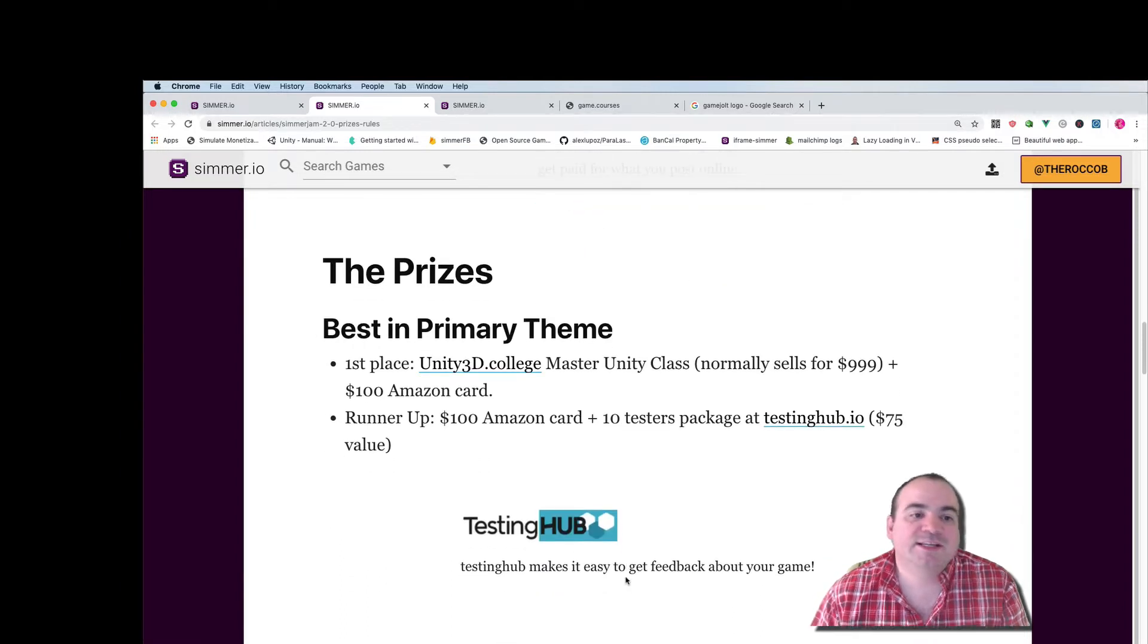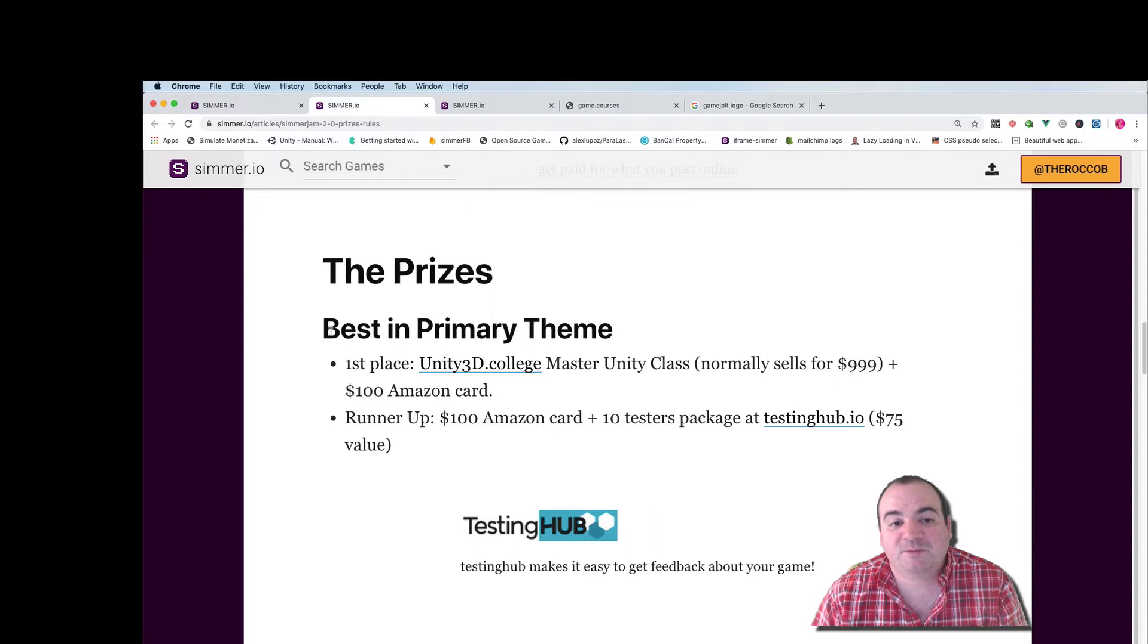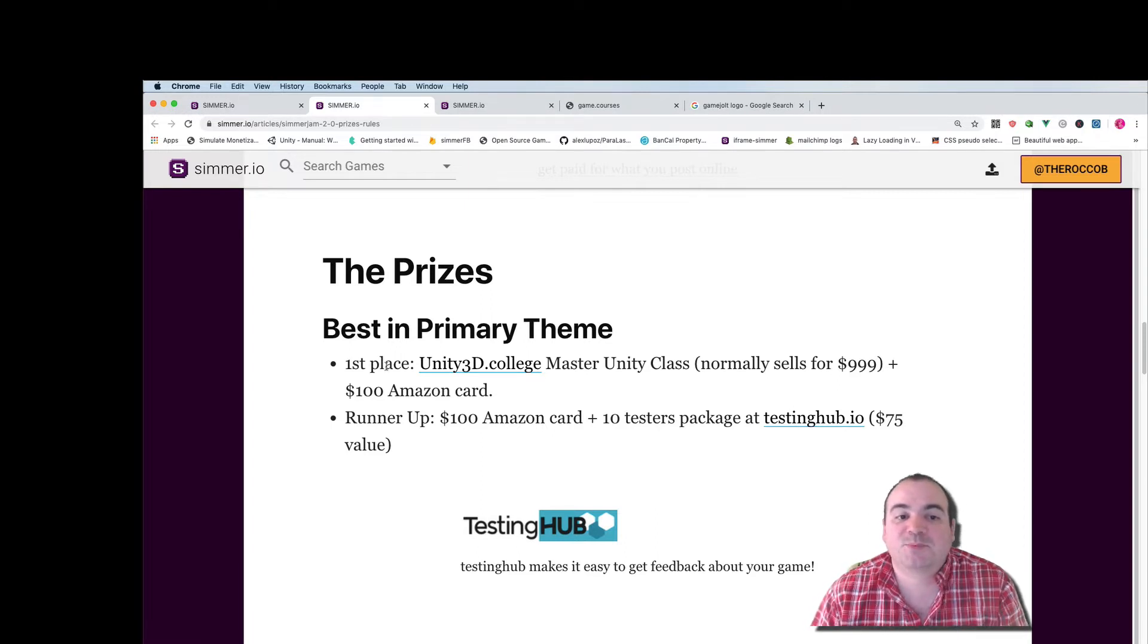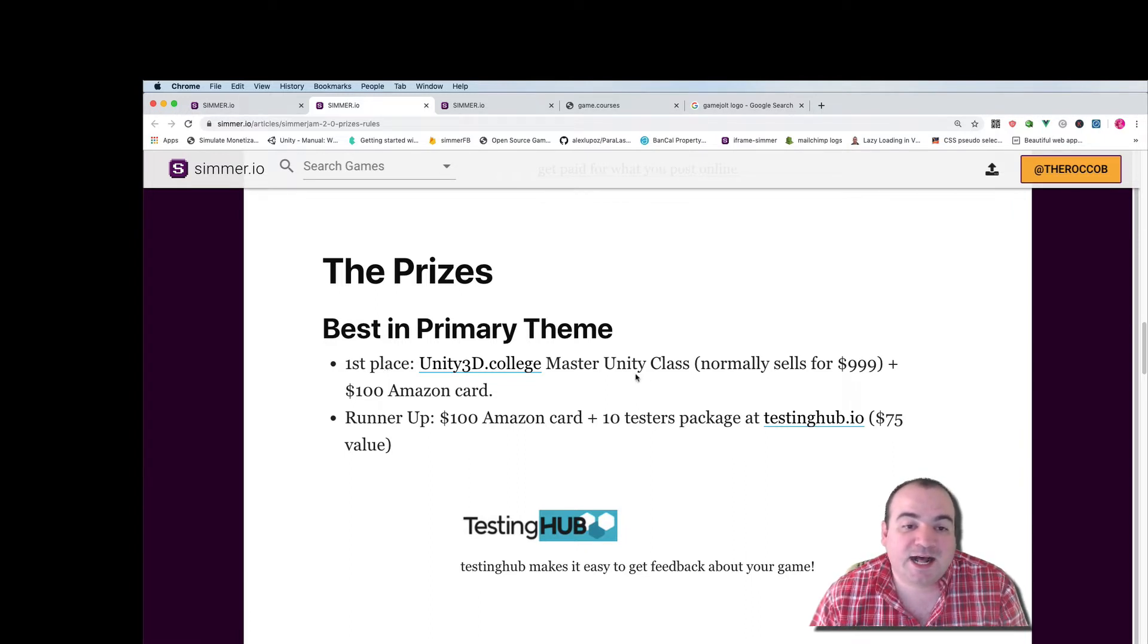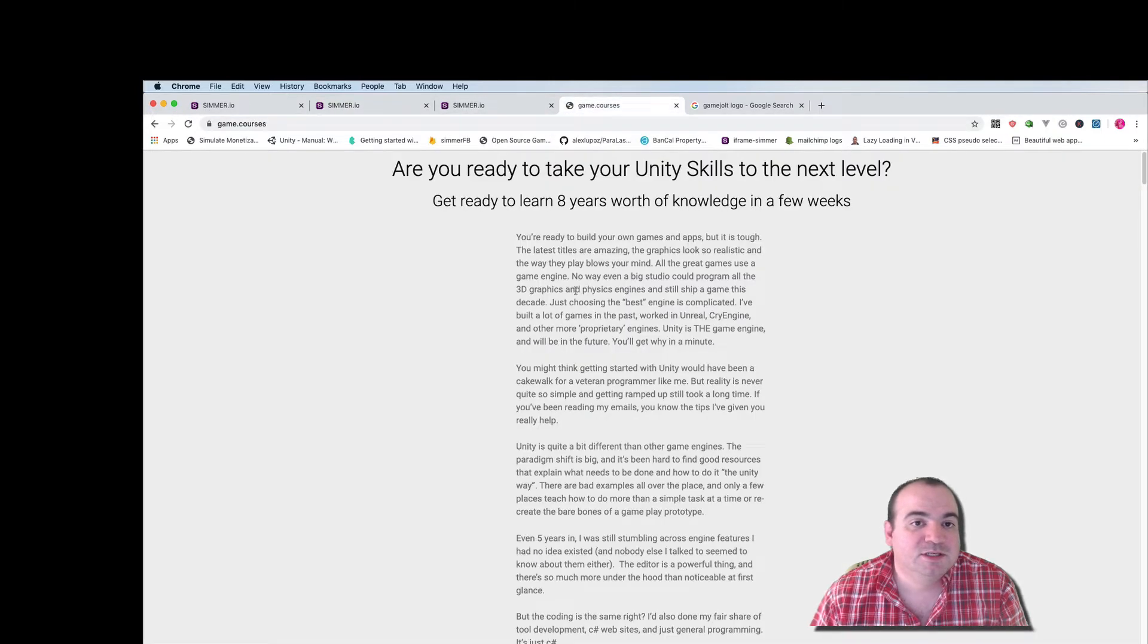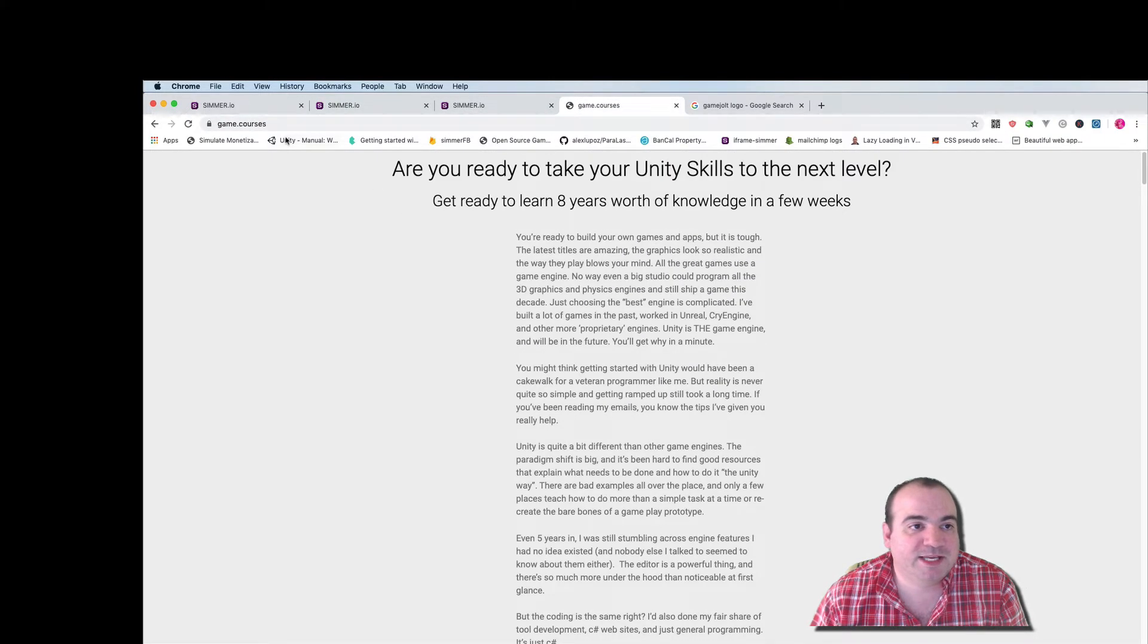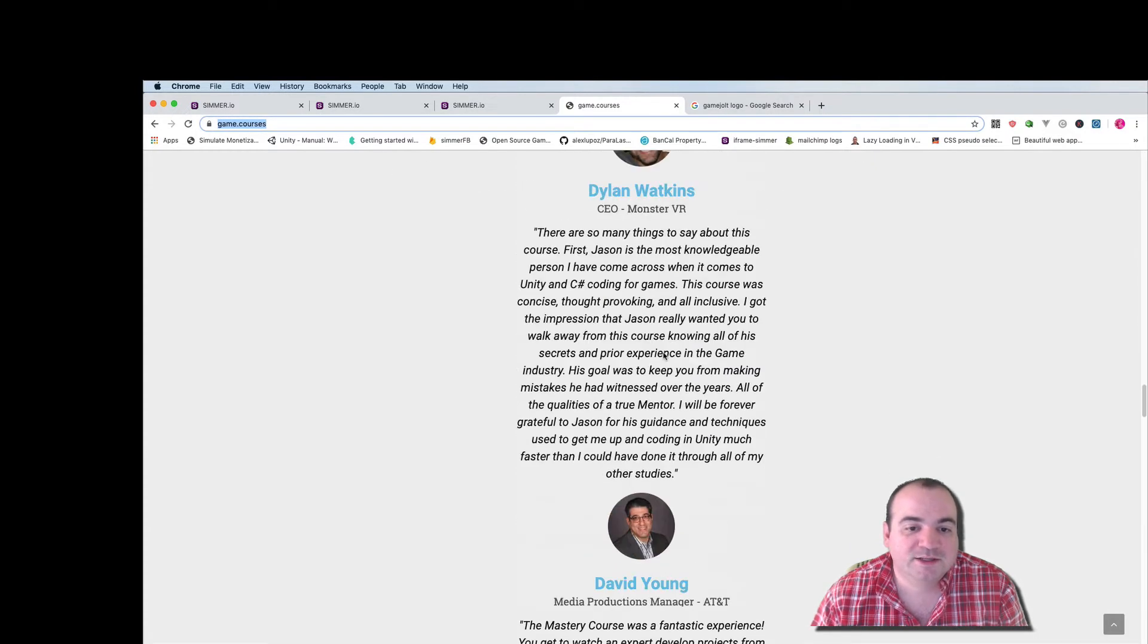So let's get into the prizes. There's gonna be a primary theme that'll be announced on November 8th. First place in the primary theme is gonna be unity3d.college master unity class and that's from Jason Wyman here and he's got a long page on game.courses that tells you all about it.